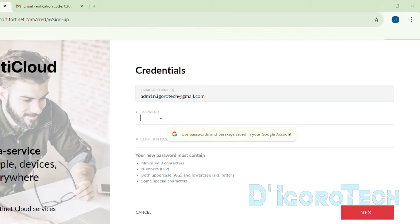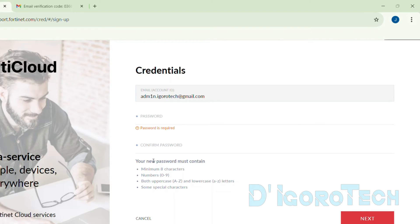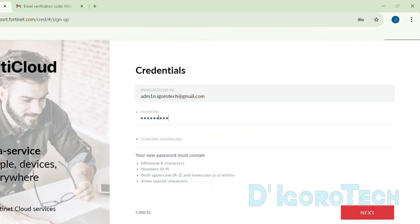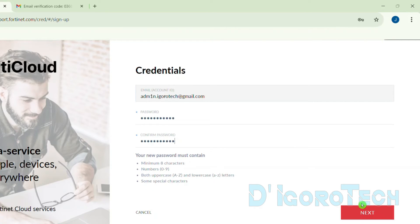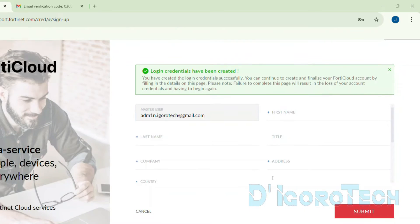Next, enter your new password. Your password must contain a minimum of 8 characters, numbers, both uppercase and lowercase, and also some special characters. Enter and confirm your password then click Next to proceed. Login credentials have been created.